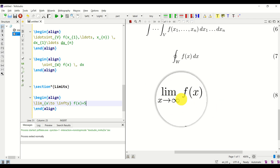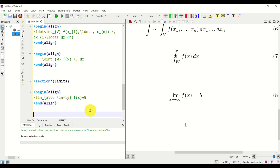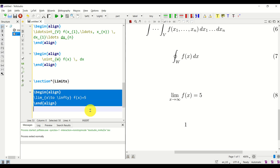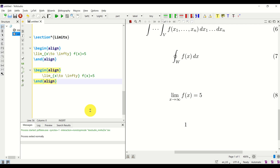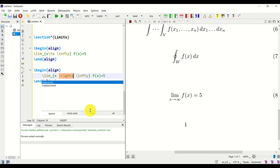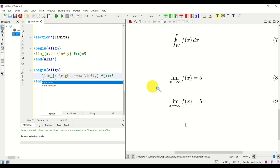Another way to write limits is to use the right arrow notation. You can copy the expression and replace the underscore notation with \rightarrow to get an equivalent representation. That's all for today — I hope you liked this video. If you like the videos I'm creating, please press the like and subscribe buttons. Thanks, and see you in the next tutorial.